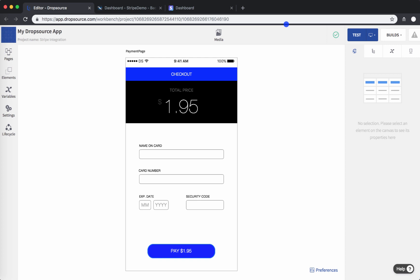The integration goes like this: your Dropsource app will communicate with an API service deployed in Backendless. Backendless will then communicate with Stripe to handle credit card transactions and respond back to your Dropsource app with the actual confirmation of a transaction. It is a very straightforward process that consists of pretty much just three steps.